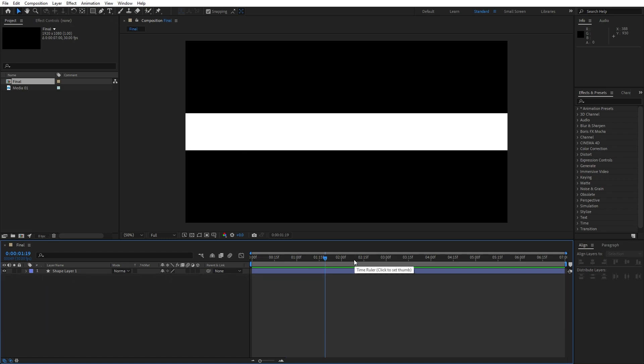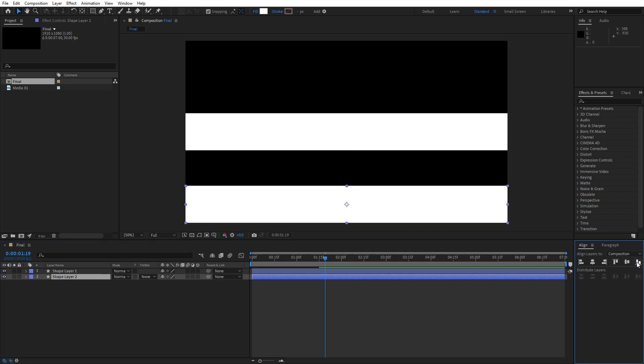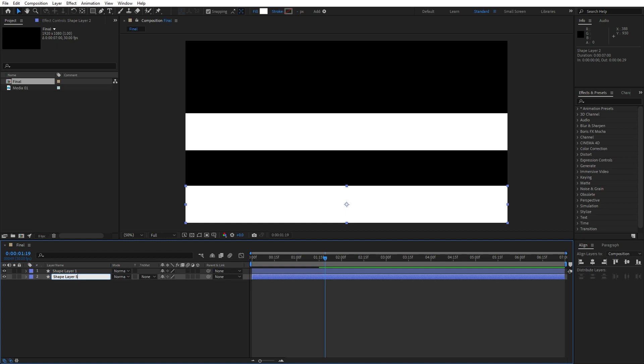Now let's duplicate this shape layer 01, hit Ctrl plus D, and then move it below this shape layer 01. Then go here on align option and align it to the bottom, and let's rename this one to shape layer 5 like this.